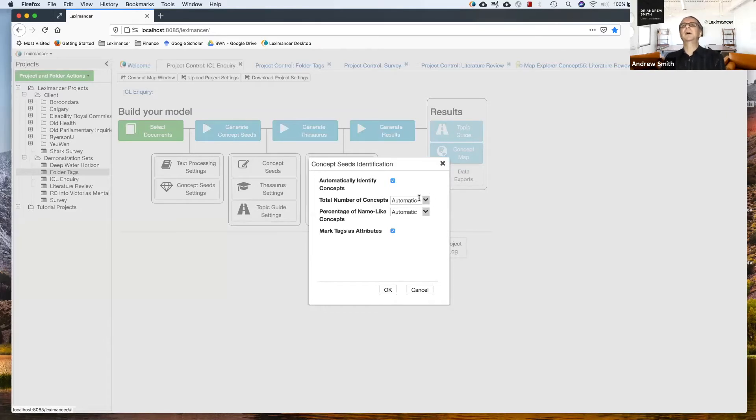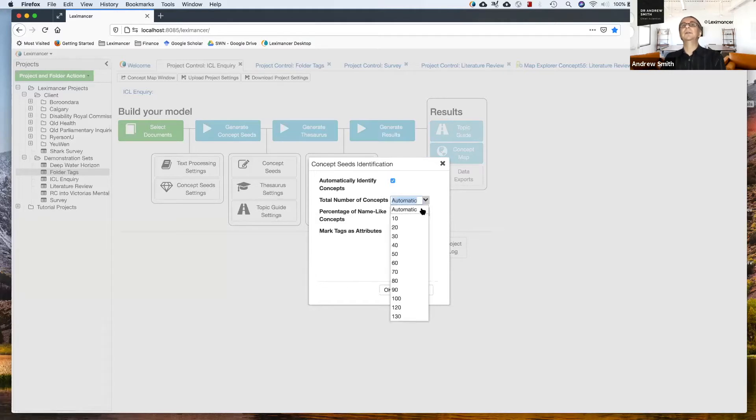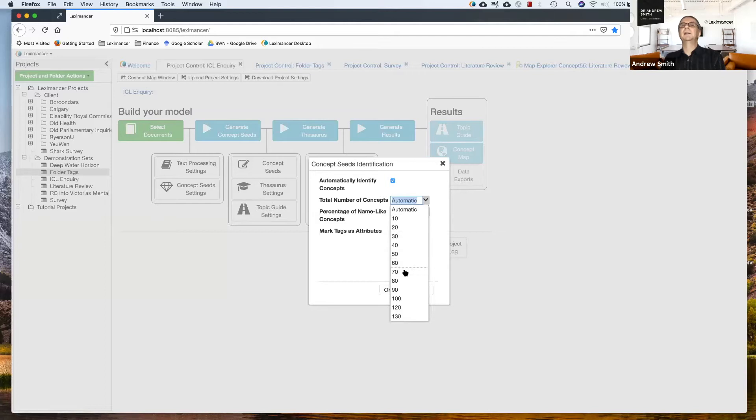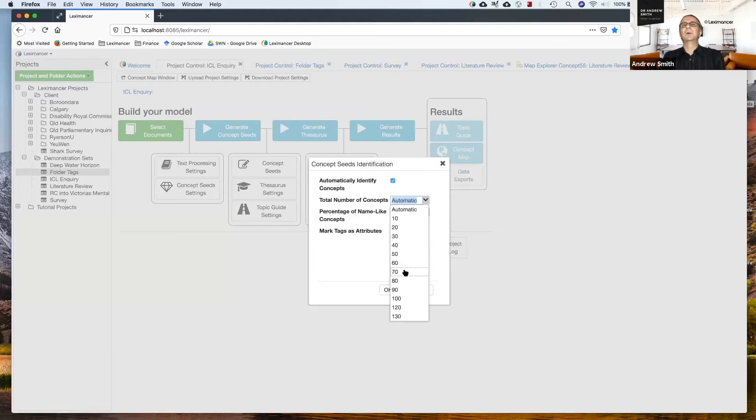But you can override that if you want. You can choose more or less. And what you're doing here is you're choosing from a ranking.